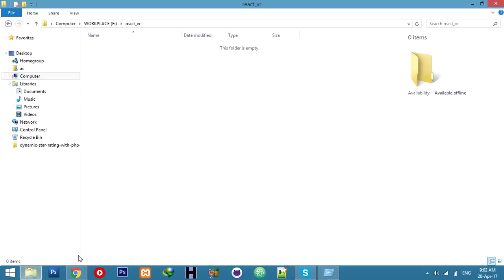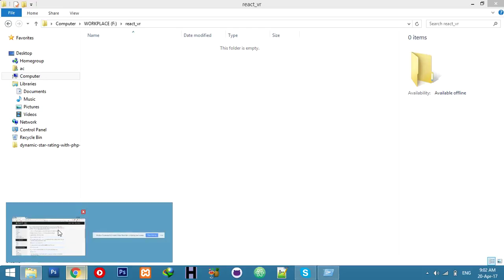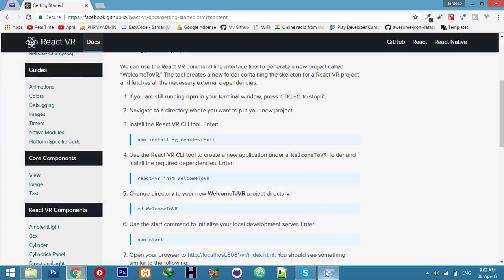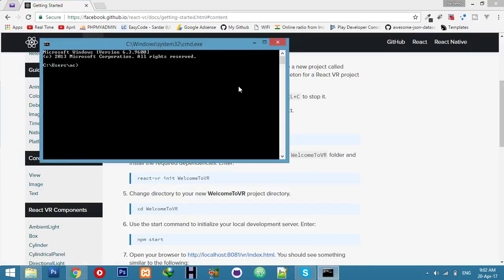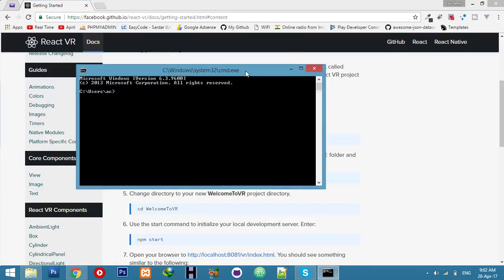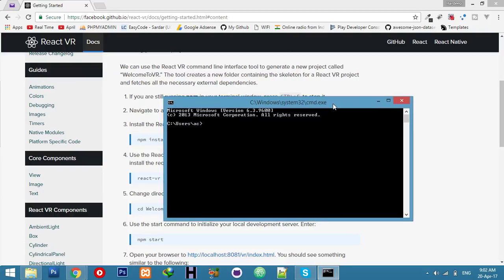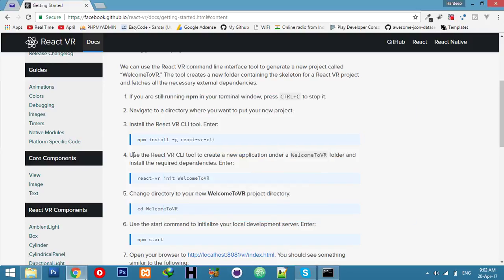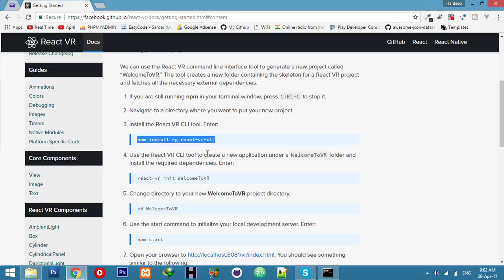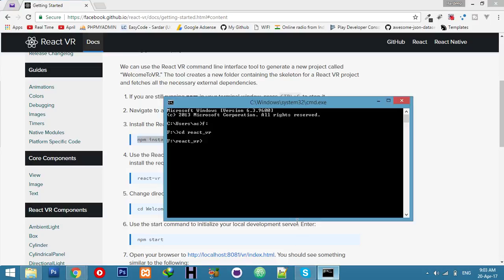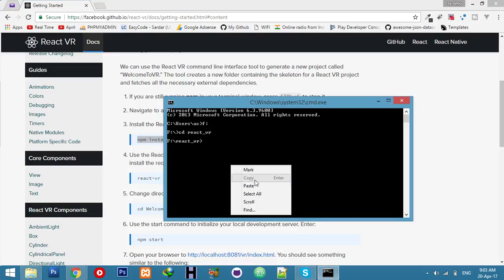Okay, let's start. First, I will show you I have an empty folder called React_VR. I will go to CMD and navigate to your directory where you want to install it. CD React VR.